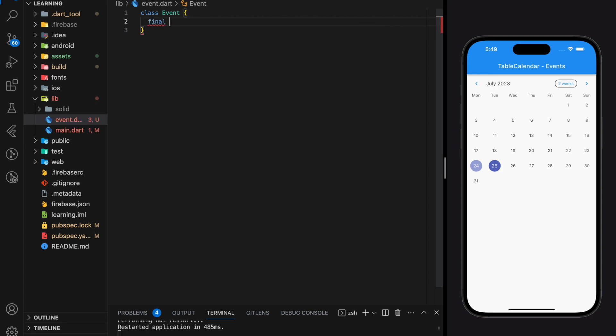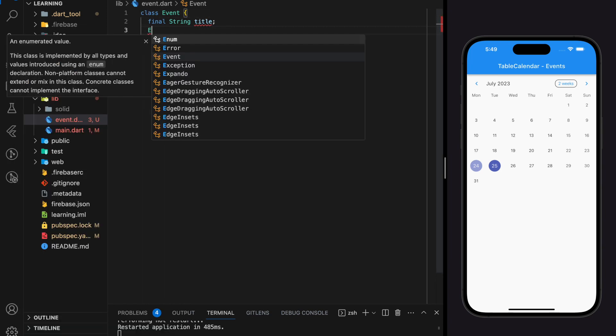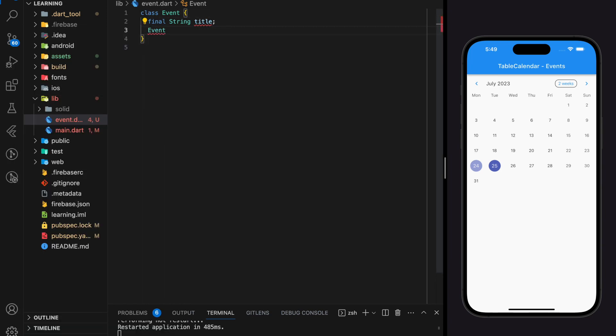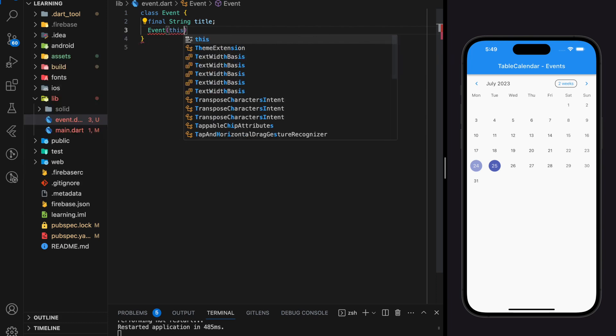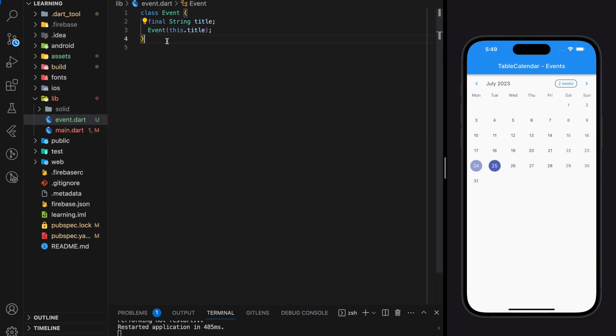Now I will be creating the Event class. This Event class will be responsible for creating the event object with a title string only for tutorial purposes, which you can extend with additional information based on your needs.